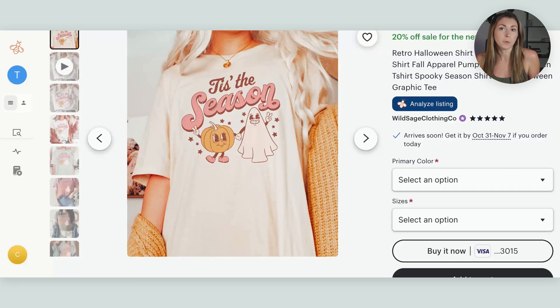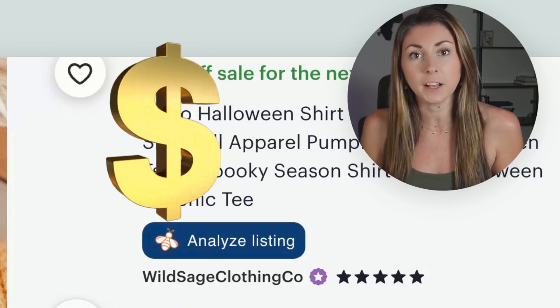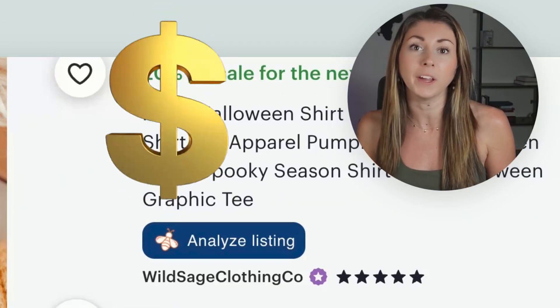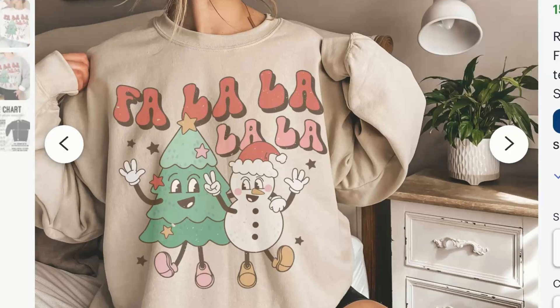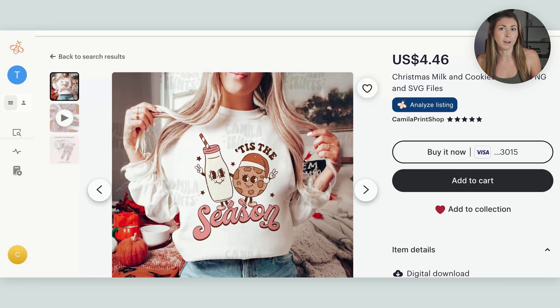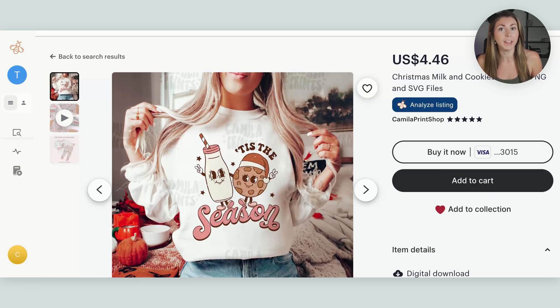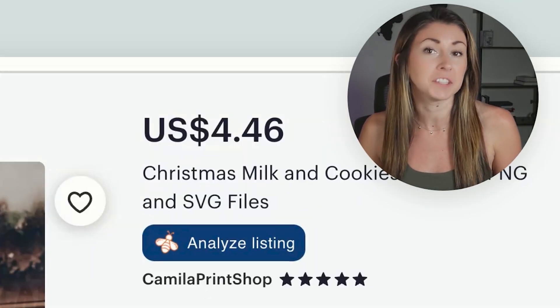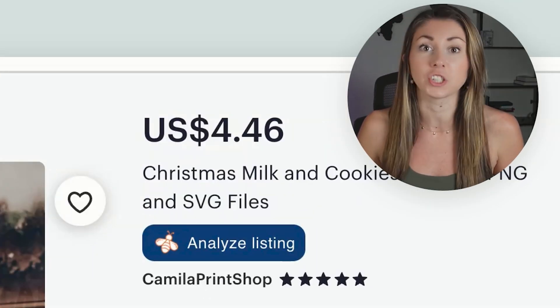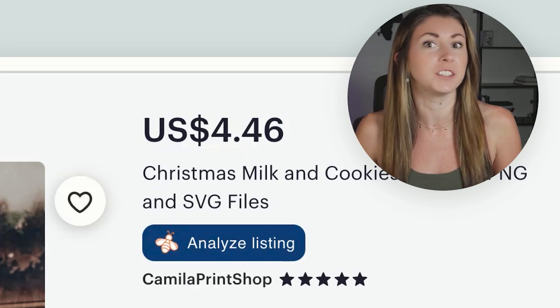This one right here has already been making monthly sales with their Halloween version of this shirt. And here's a Christmas version that's already selling for this season. And I found this PNG here. If you've been on Etsy before, you've probably seen many different variations of this design on t-shirts, on sweatshirts, on digital downloads — they're everywhere.